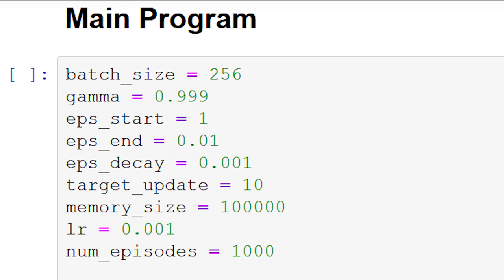Within our main program, we're first initializing all of our hyperparameters. Note that these parameters are the ones that we'll want to tune and experiment with to try to improve performance. In later episodes, we'll see some of this experimentation in action.